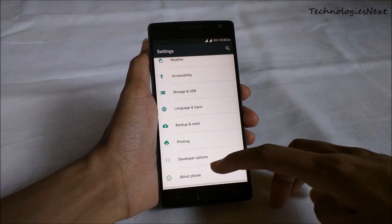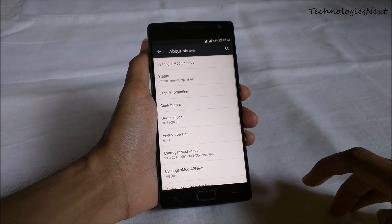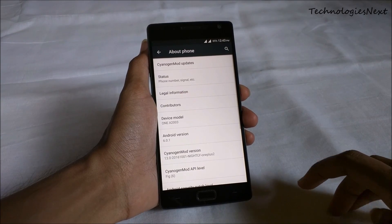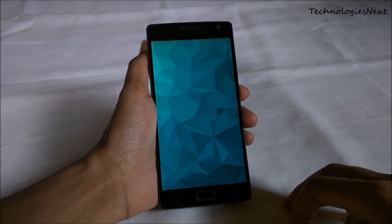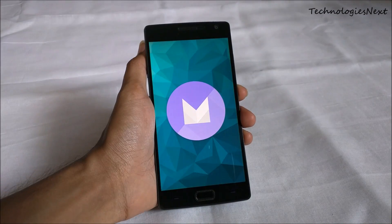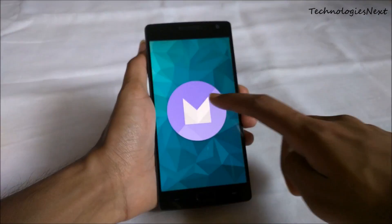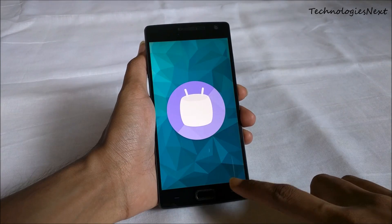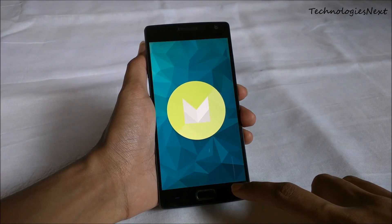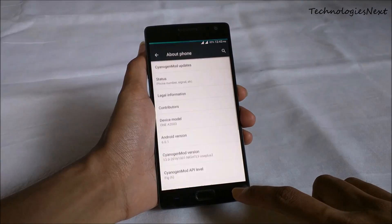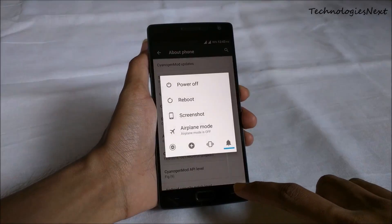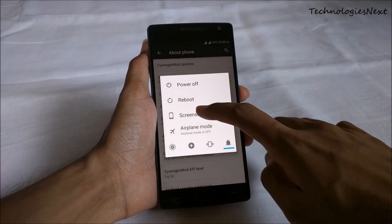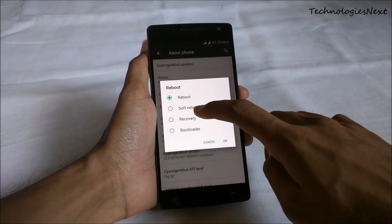You have to download two files from the link given in the description. First one is cm14.zip, second one is gapps.zip. Now reboot your phone into TWRP.